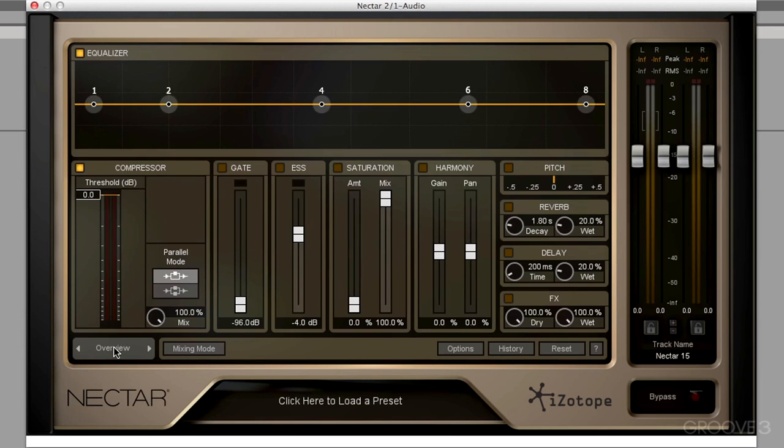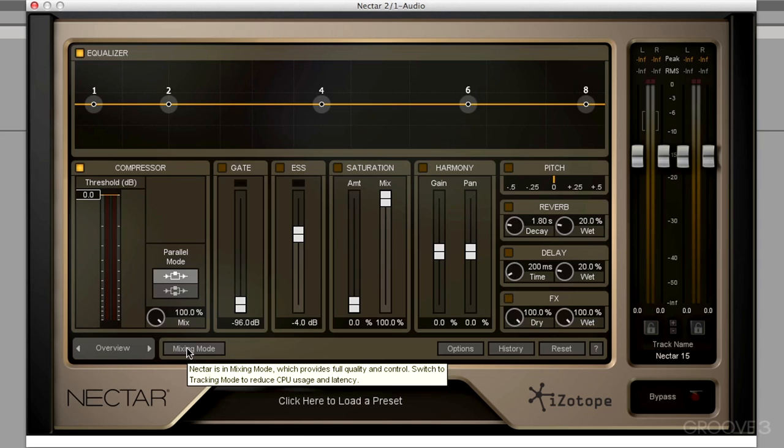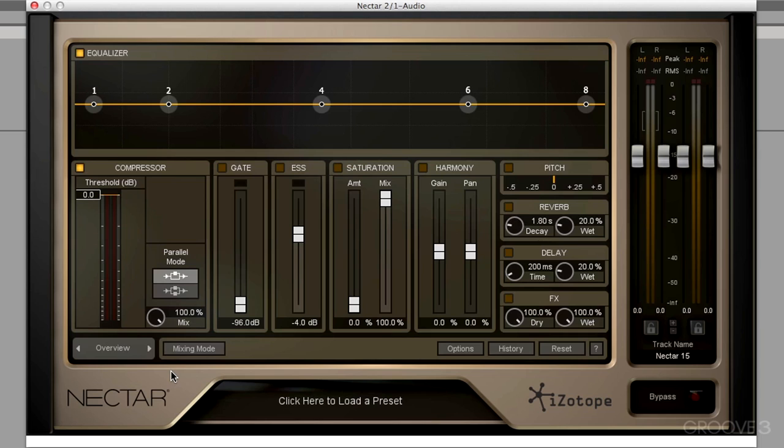Nectar also brings an ability to switch between a mixing mode and a tracking mode. Now in mixing mode, all of our modules are full-blown. We have a little bit of look-ahead for, say, our compressor or our de-esser, stuff like that. In tracking mode, we're going to reduce the quality of these modules just a little bit. And that allows us to hear these effects with very, very low latency.